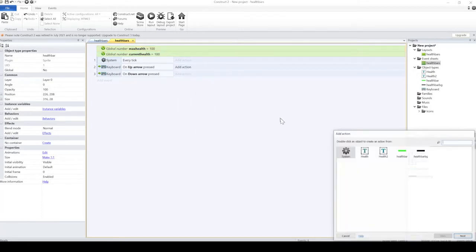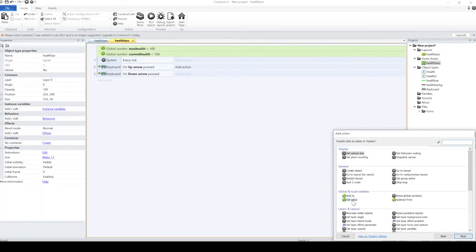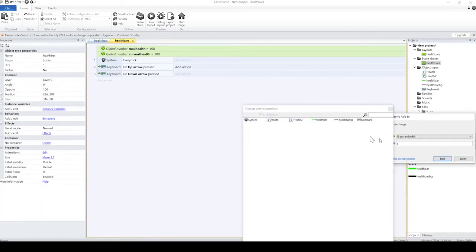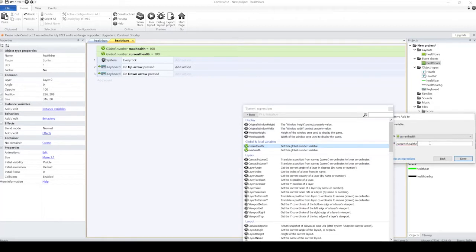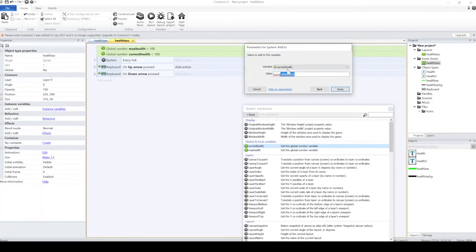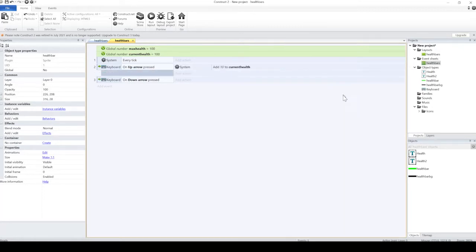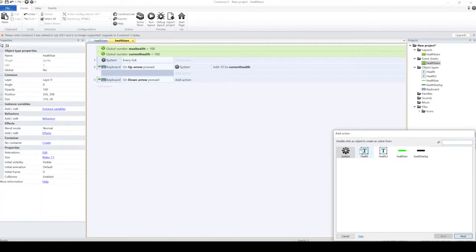I'm just going to do this for debugging purposes, which will decrease and increase the energy bar just so you can see it in action. Take 10 off, I think, and increase it by 10.